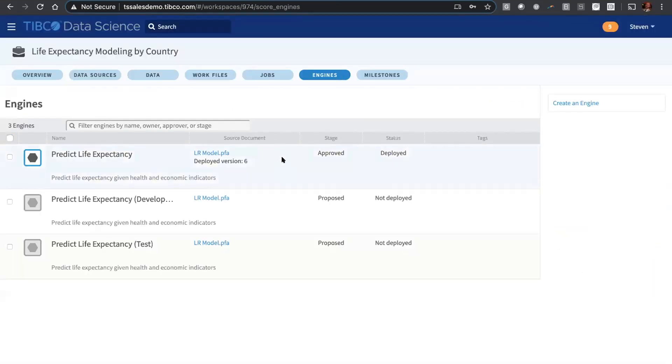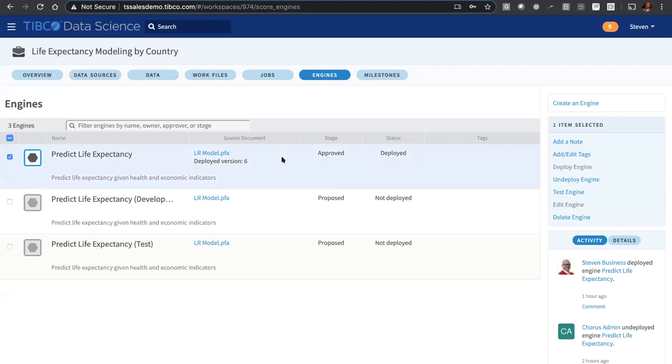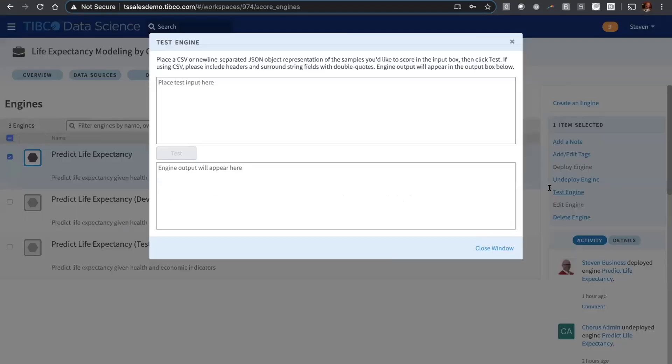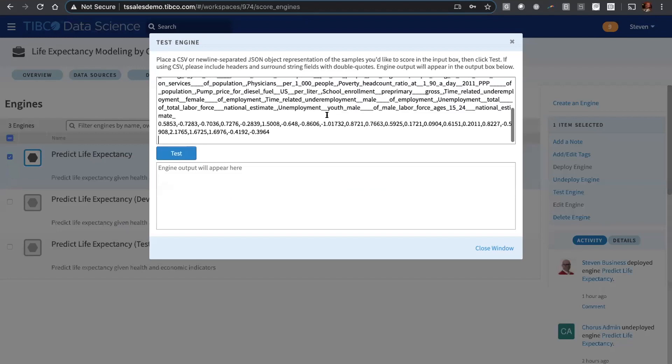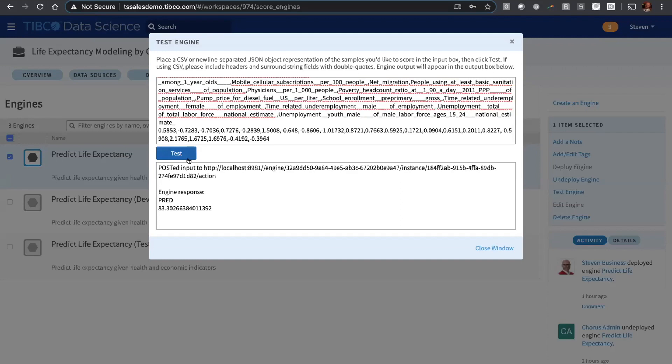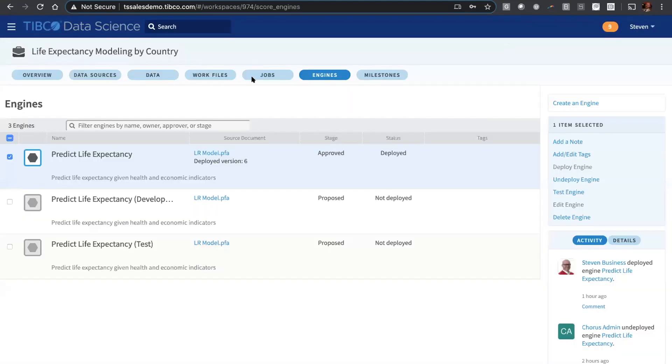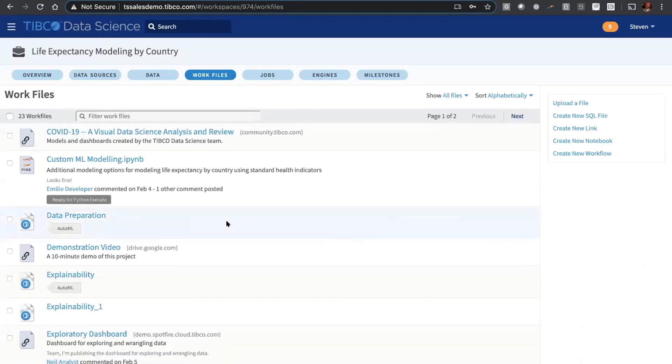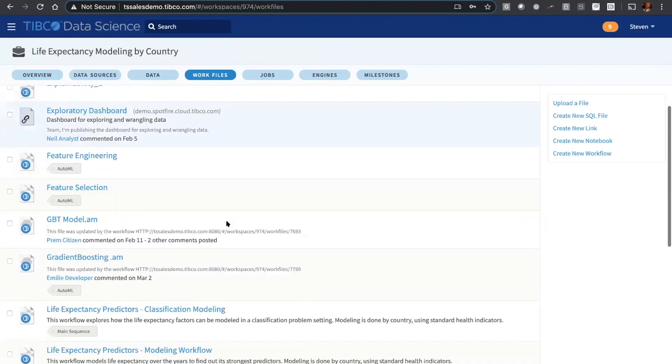We can also run for real-time scoring. Here is an engine that I have ready. This is simply taking an export of one of those models that I built. Literally, the click of a button, I can deploy that engine as a REST service. Now it's available here. I copy-pasted some data here, passing in data for a particular country. You run it, and it gives you a prediction of about 83 years old for this particular country, which I think is Australia. Very easy to deploy for both real-time and batch scoring.